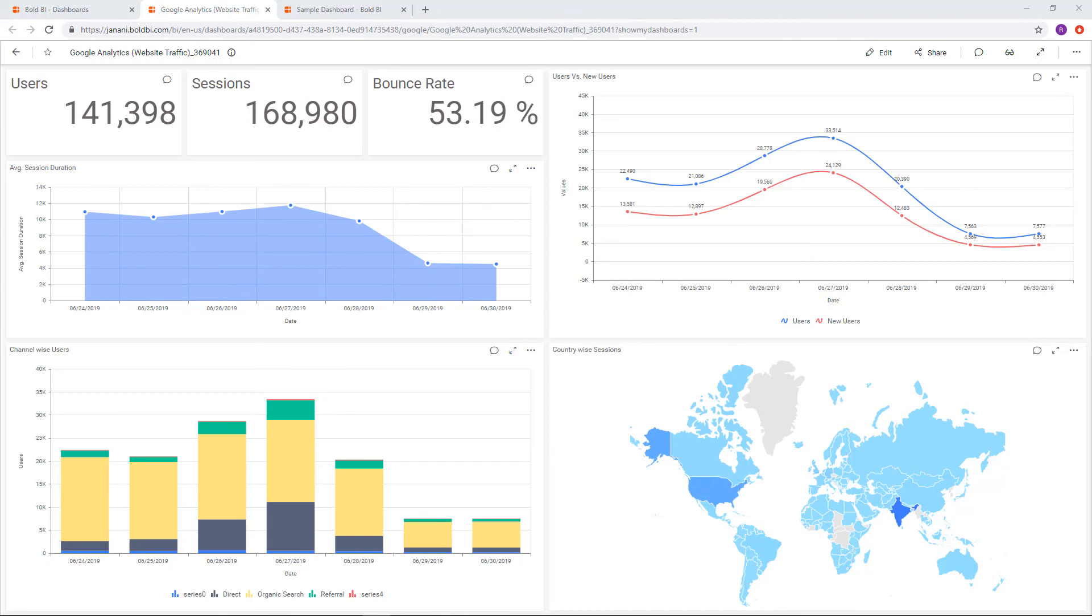In our next video, we will explore in detail creating your first dashboard with Bold BI. Thank you for watching, and we'll see you next time.